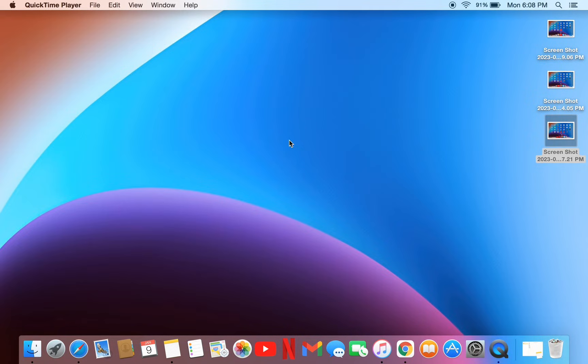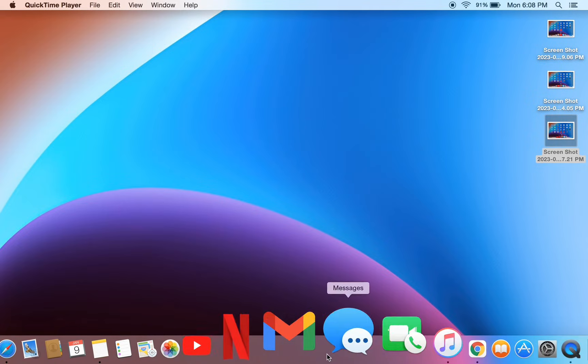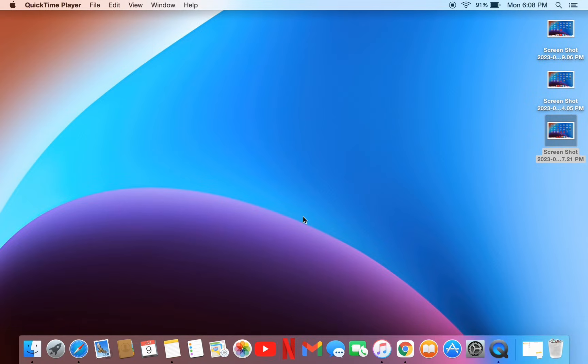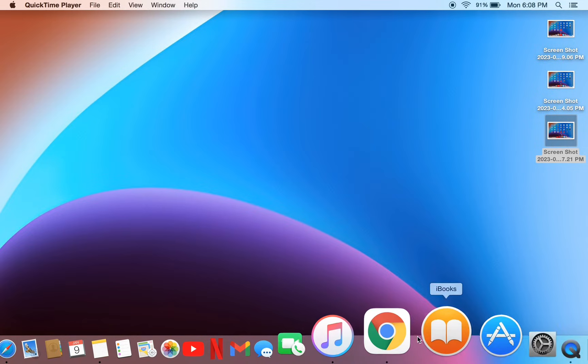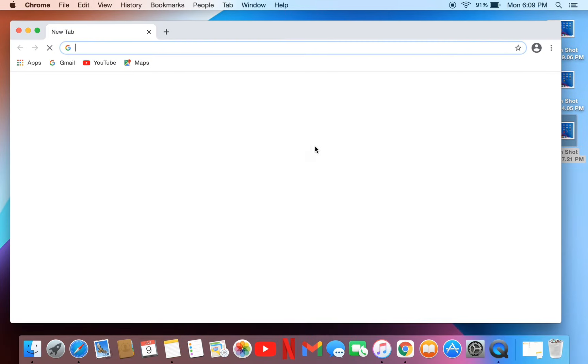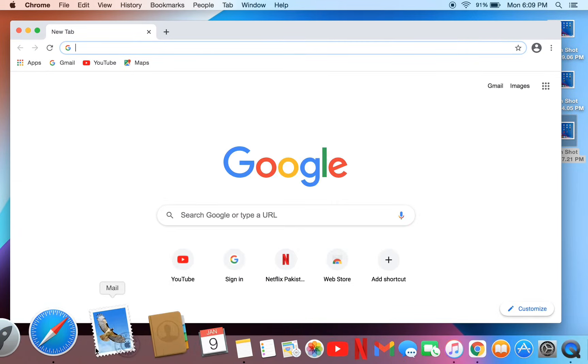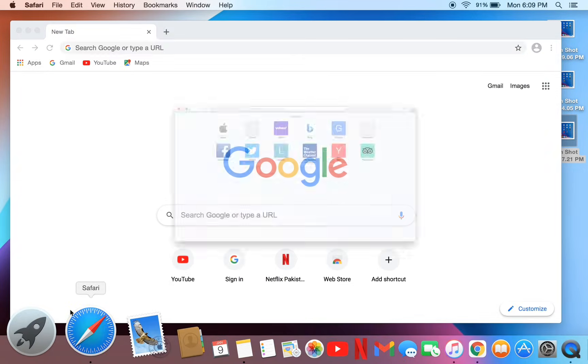First of all, you have to download the Google Chrome browser on your macOS. If you don't have Google Chrome, you can go to Safari to download it. Open Safari and search for Google Chrome.